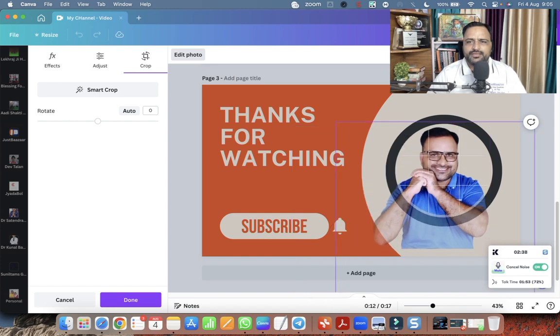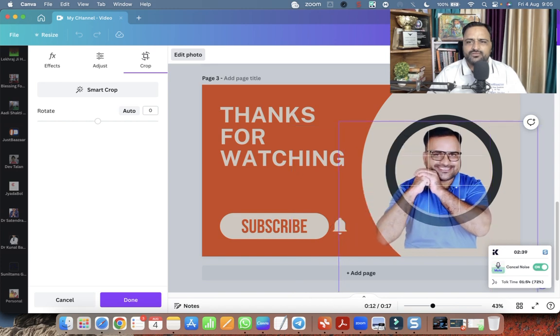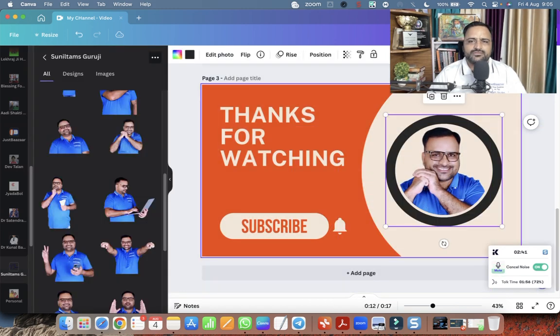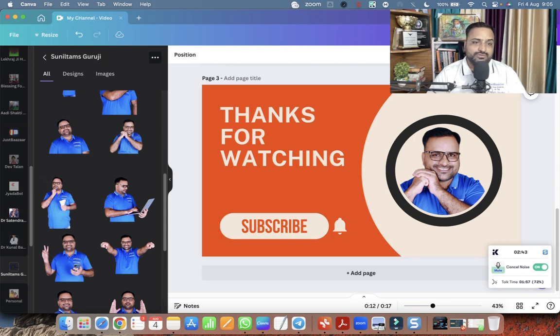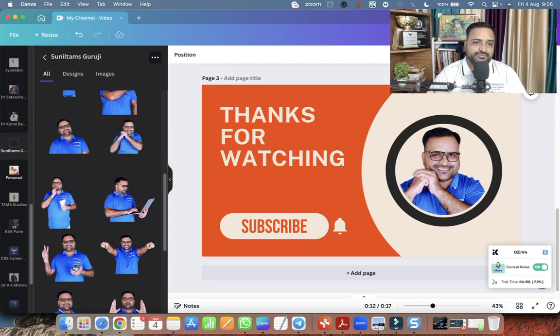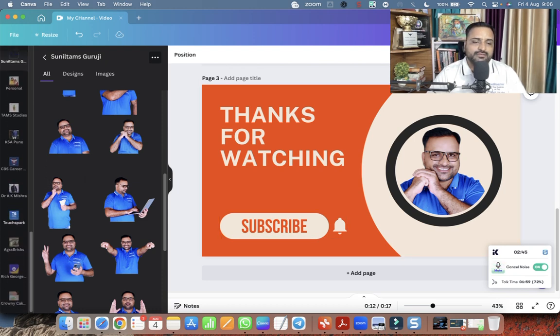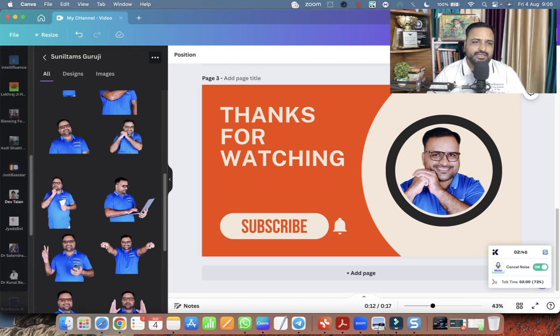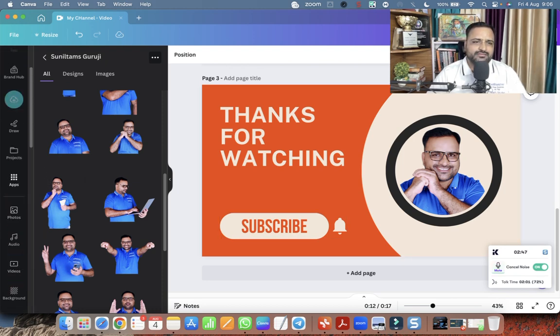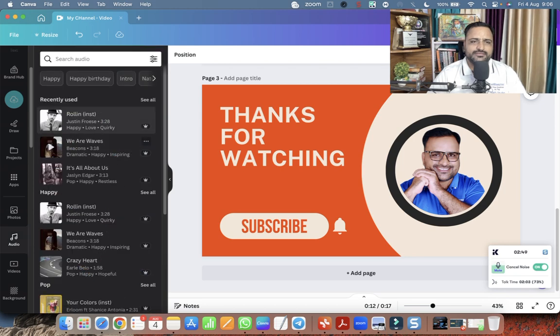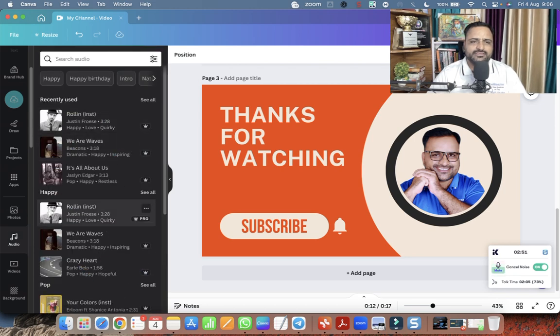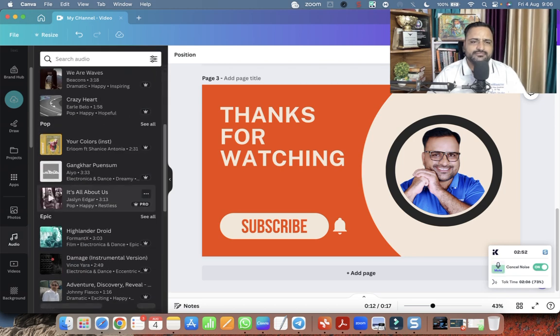This is the one. So this is the outro. And in outro also, I have to add the music. So let me go to audio and let me add some other music here.